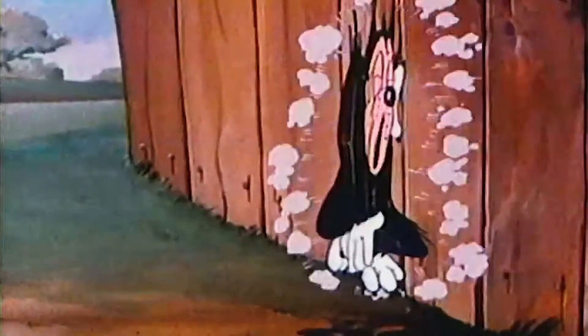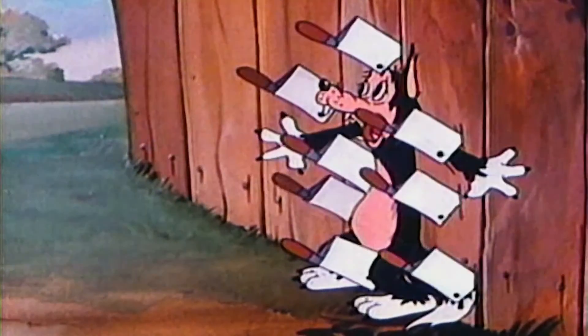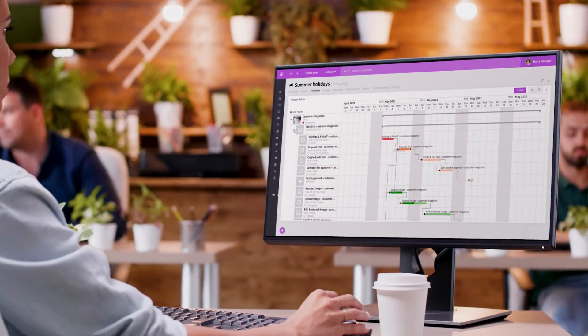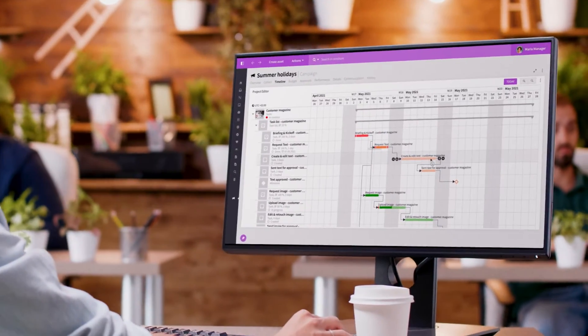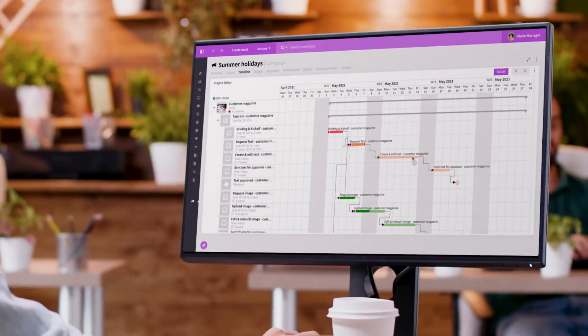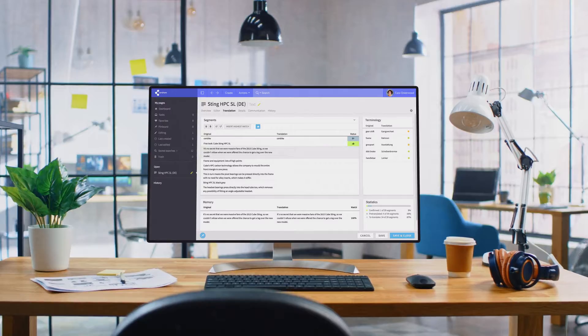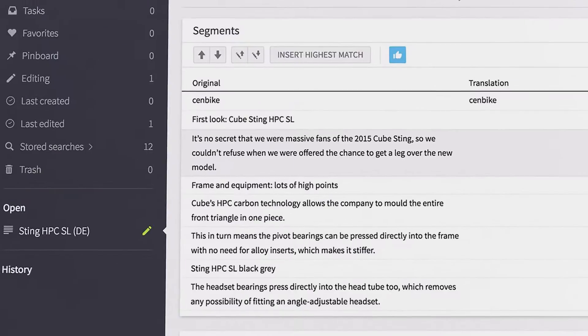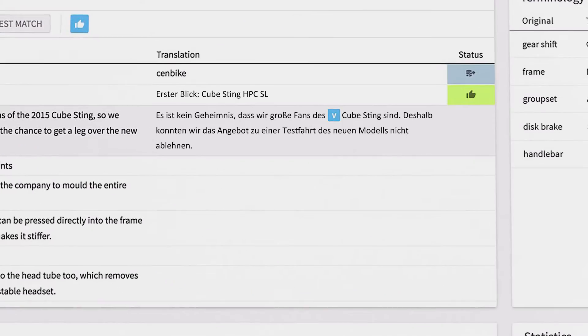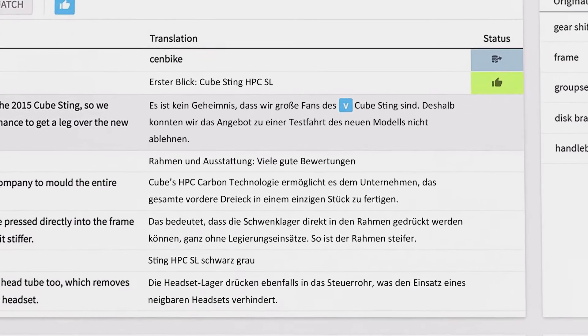Need to hit tight deadlines? Easy. Project planning and delivery is a breeze. Got to target specific audiences in different markets? No problem. Simply use our localization and translation module.